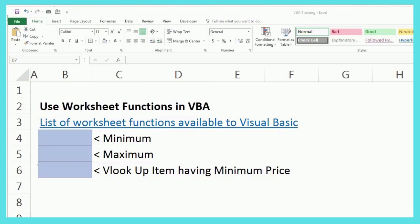Hey guys, welcome back to your YouTube channel where we learn something new every day. So do you know you can use worksheet functions in VBA language also?